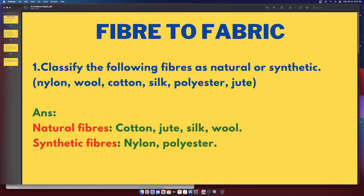Classify the following fibers as natural or synthetic. The fibers given are: nylon, wool, cotton, silk, polyester, and jute.